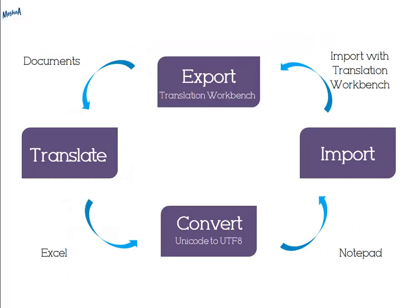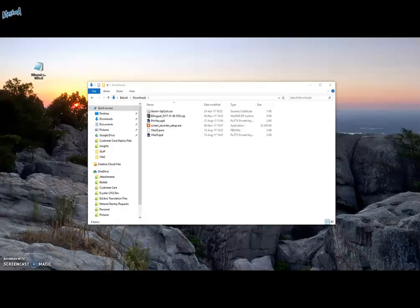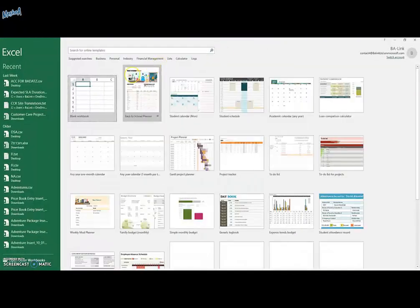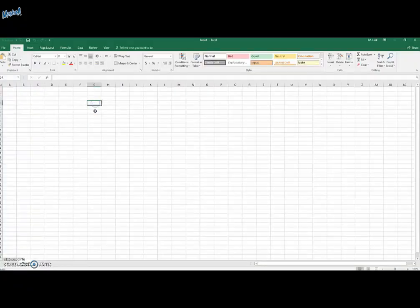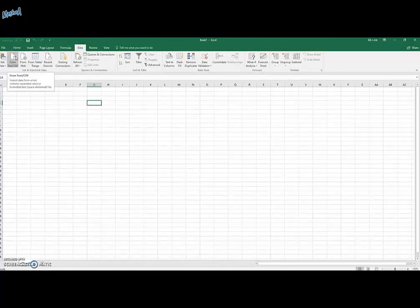Our next step is going to be to open the file in Excel and to start translating all the labels inside of it. We'll open a new Excel sheet. We'll be going to the Data tab and choose the From Text option.